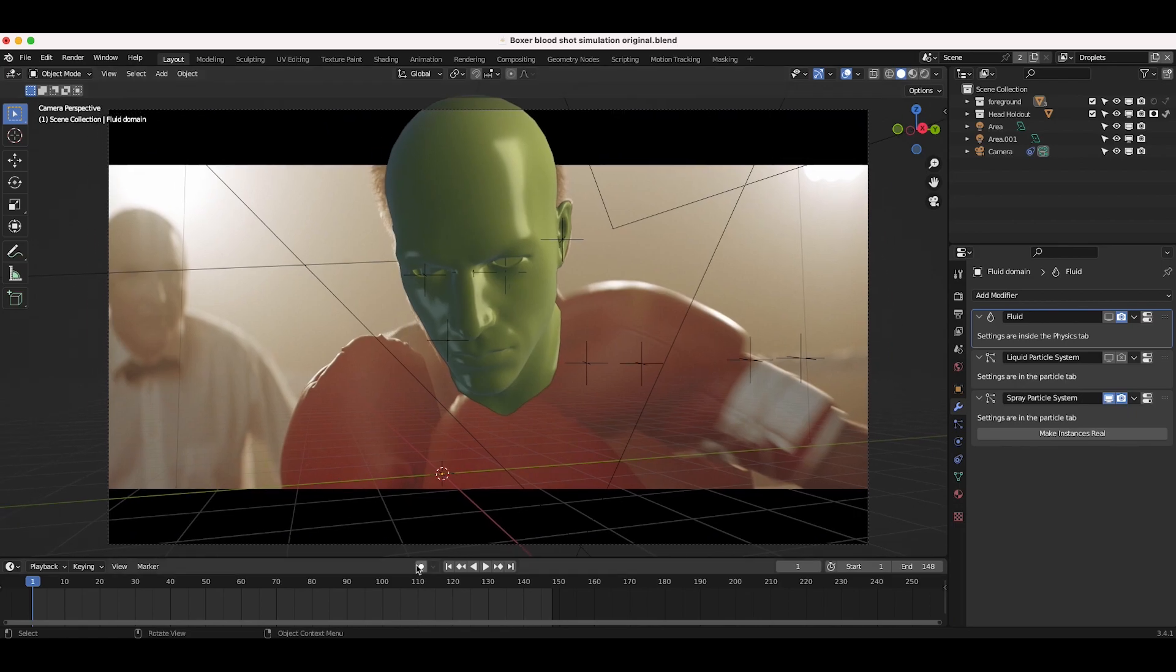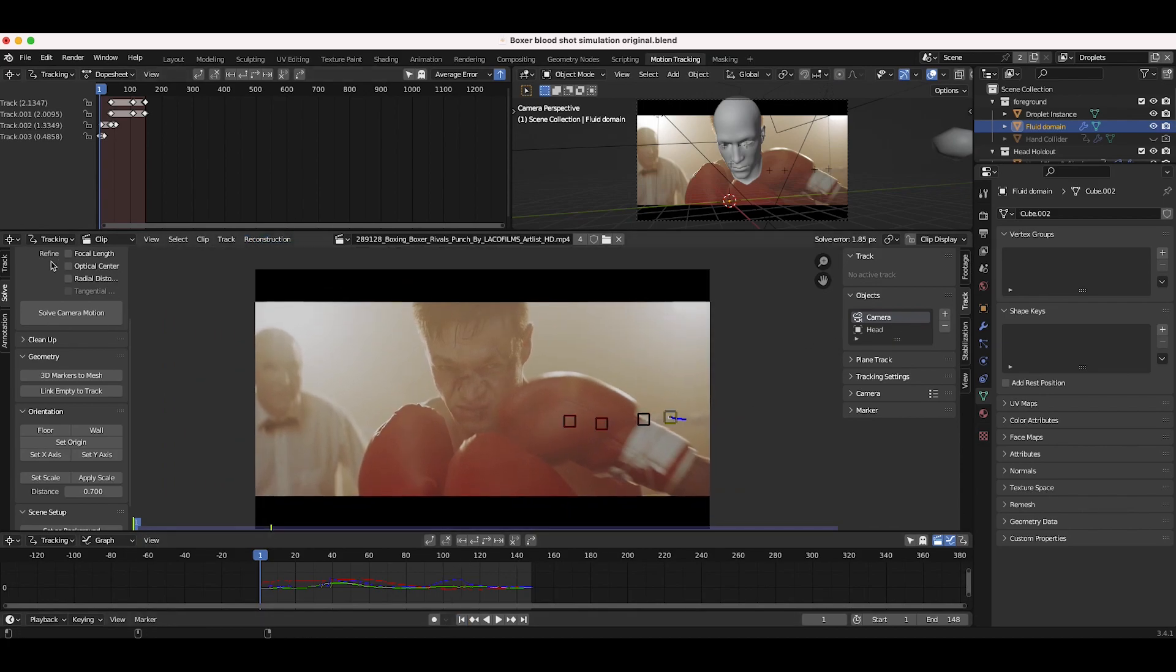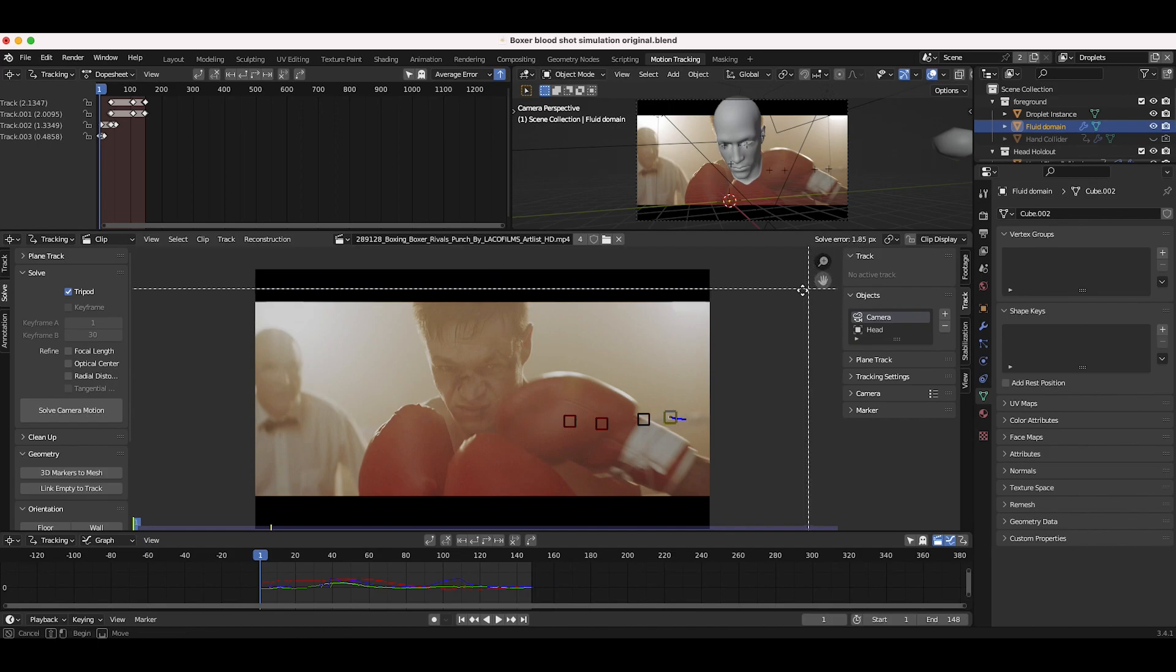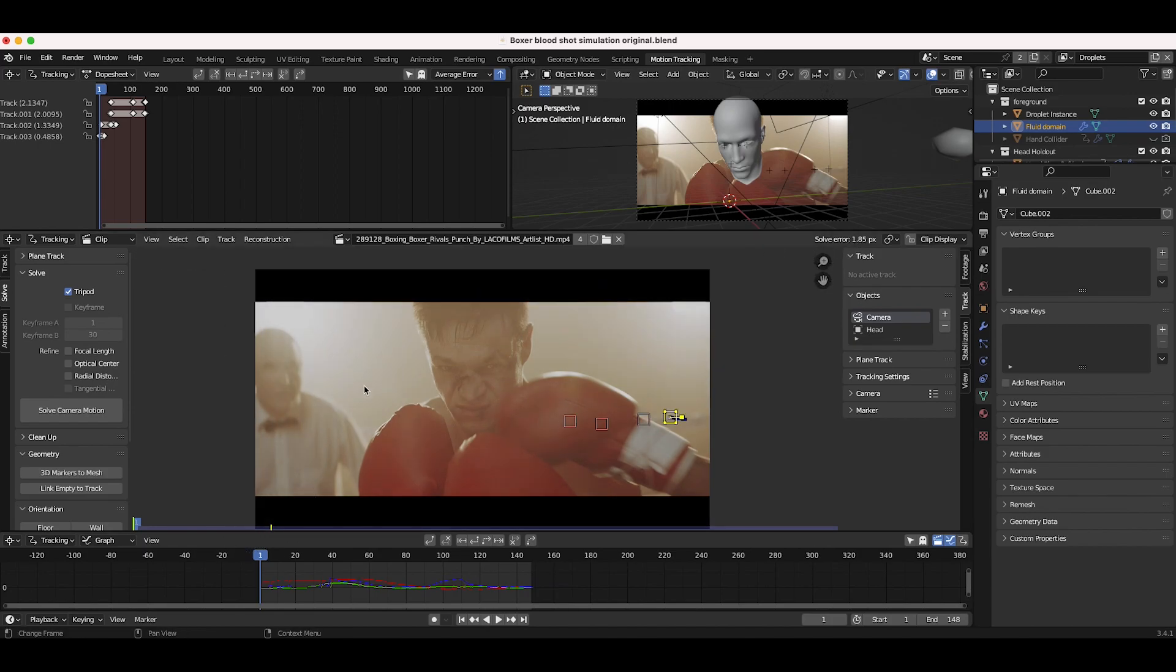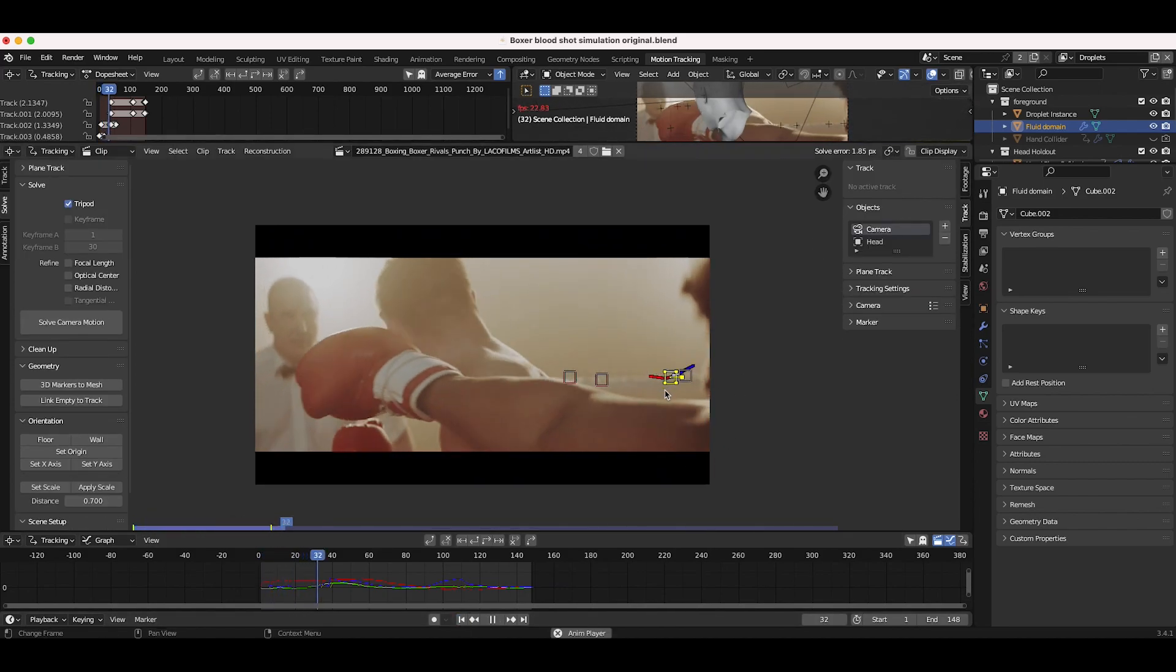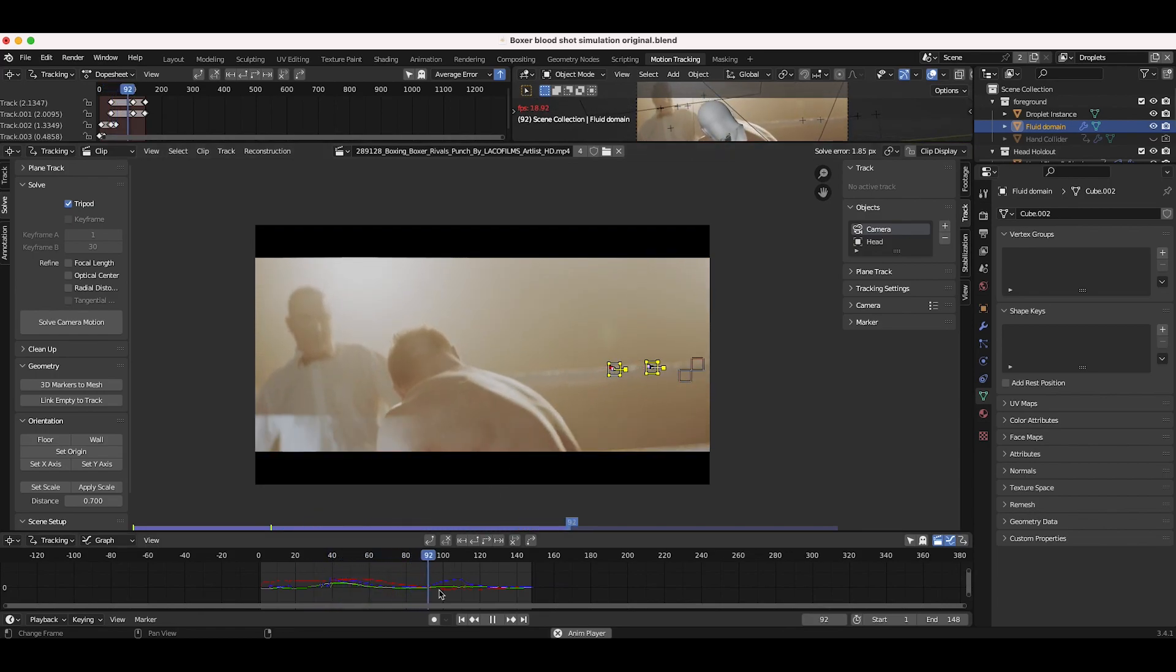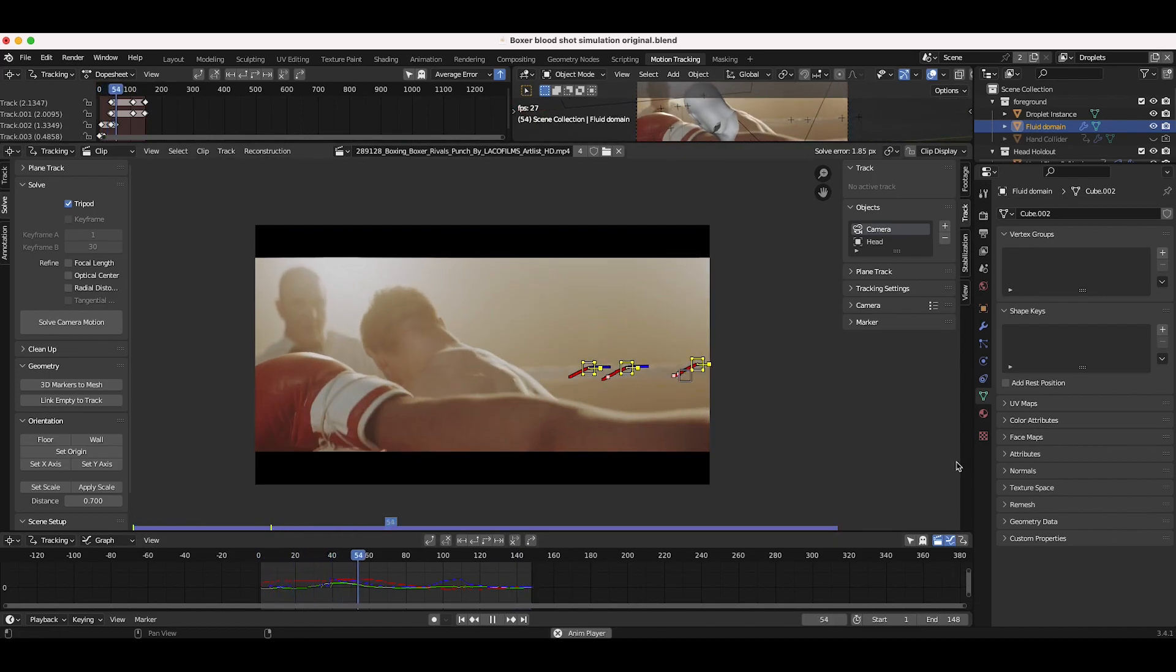So the first thing we did for this shot was of course 3D track our scene. In the motion tracking tab, I've just tracked a very simple camera move here using a few different points, and I've actually used a tripod track for the solve on this camera, and I have a pretty good solve error of 1.85 pixels. Not a lot of data to track for the shot, but fortunately it was enough for the scene. I'll go ahead and show you guys that I've just tracked a few points here on the rope beside our boxer when he gets punched, and this was fortunately enough for a very basic tripod track.